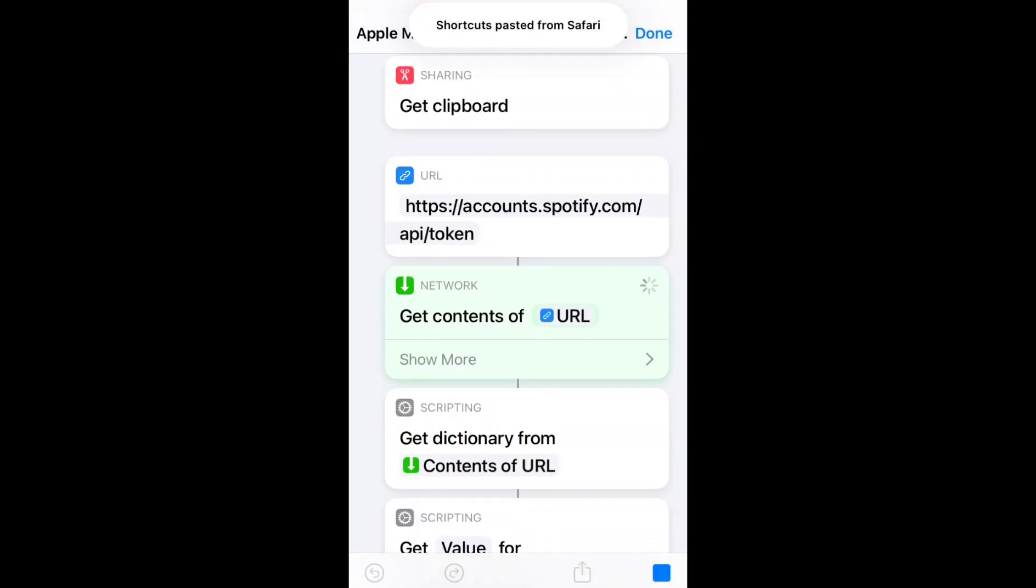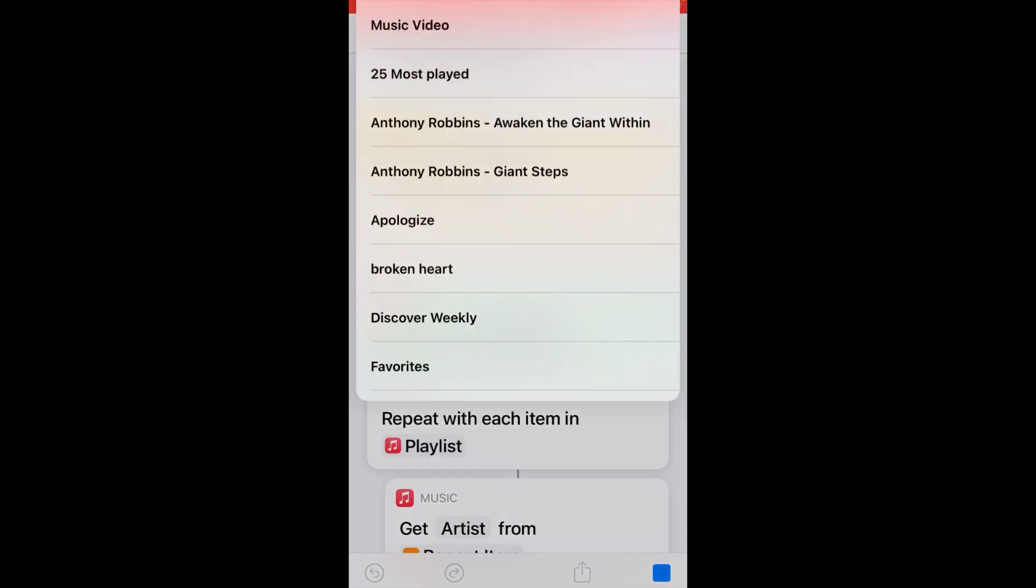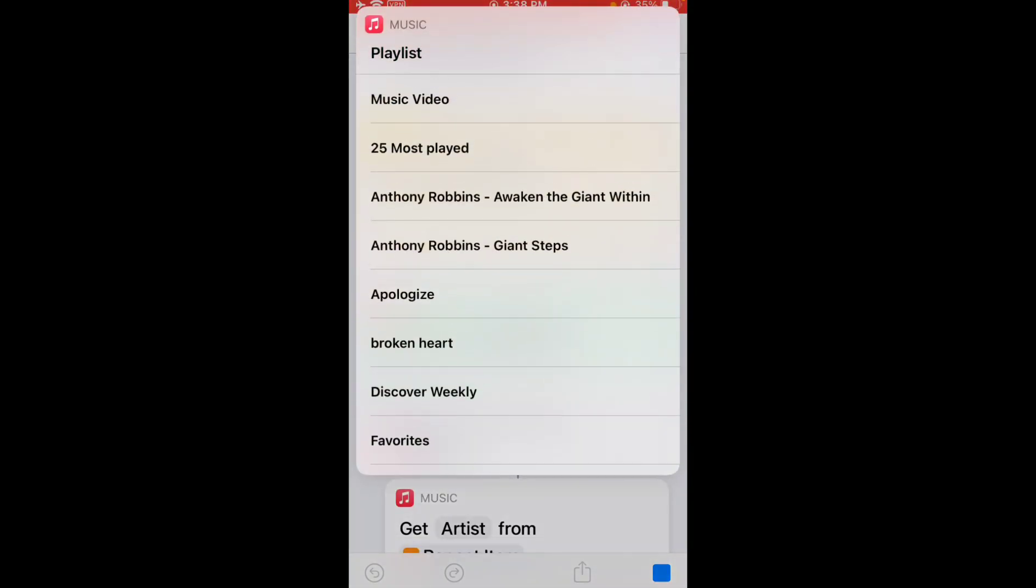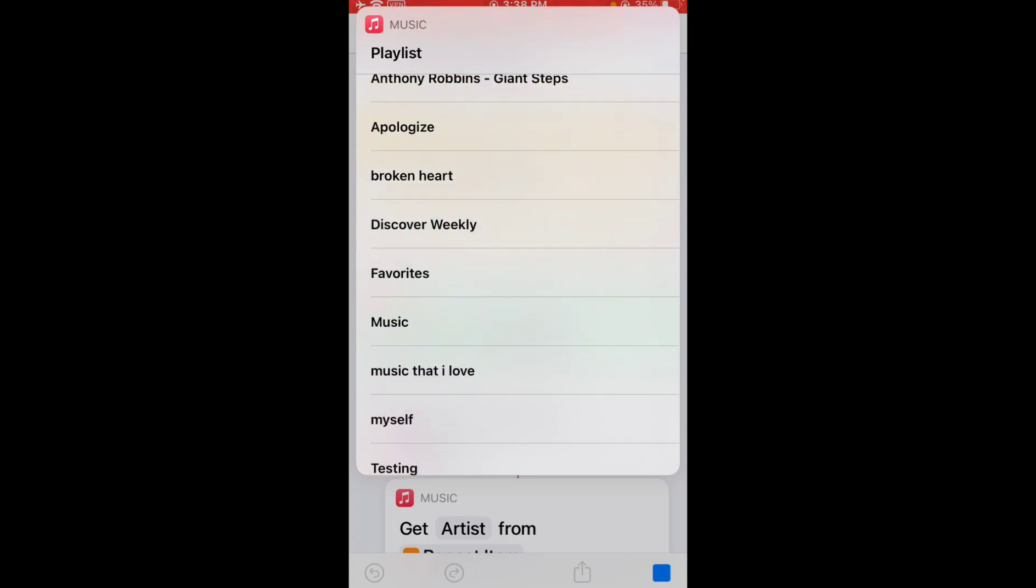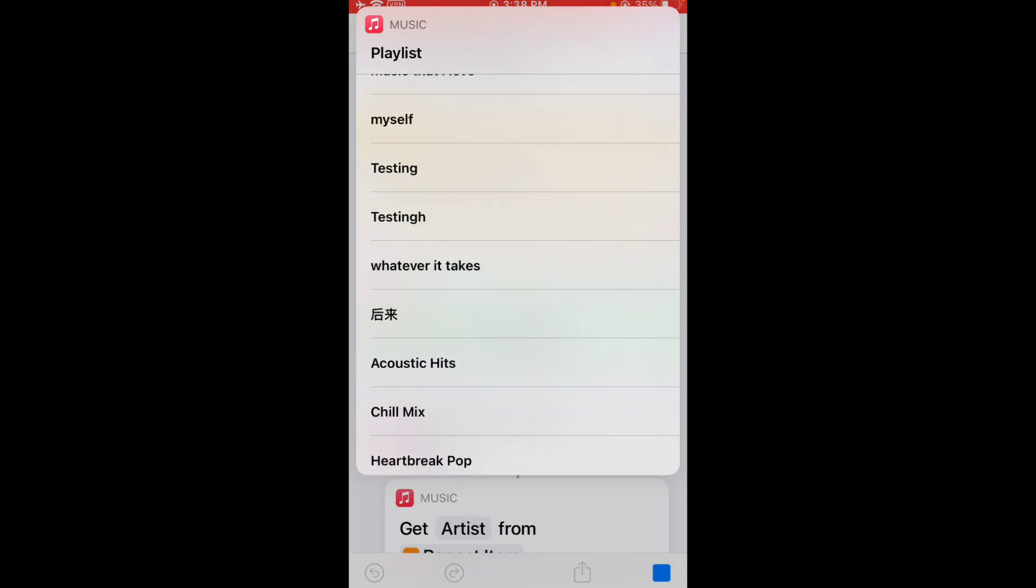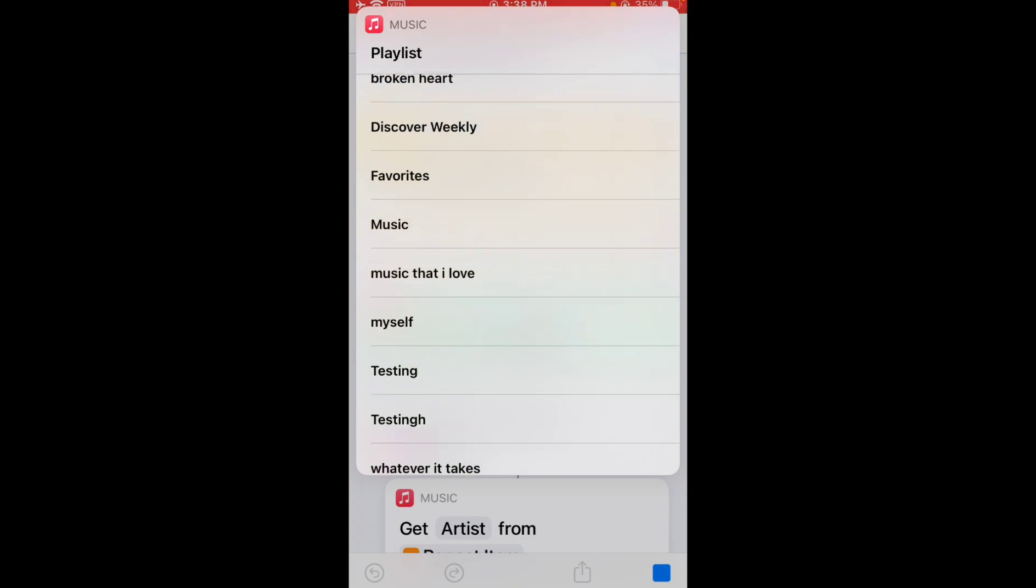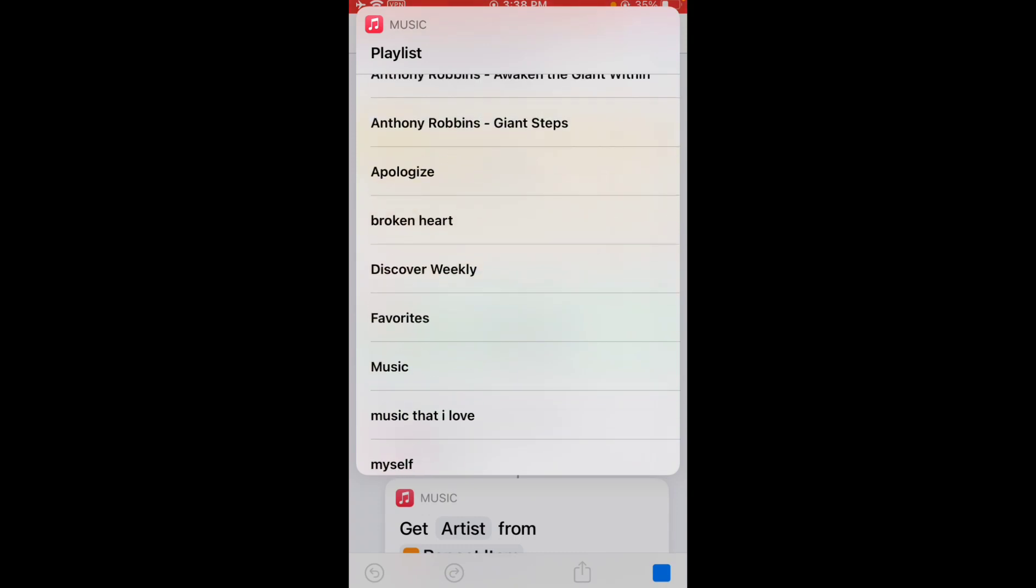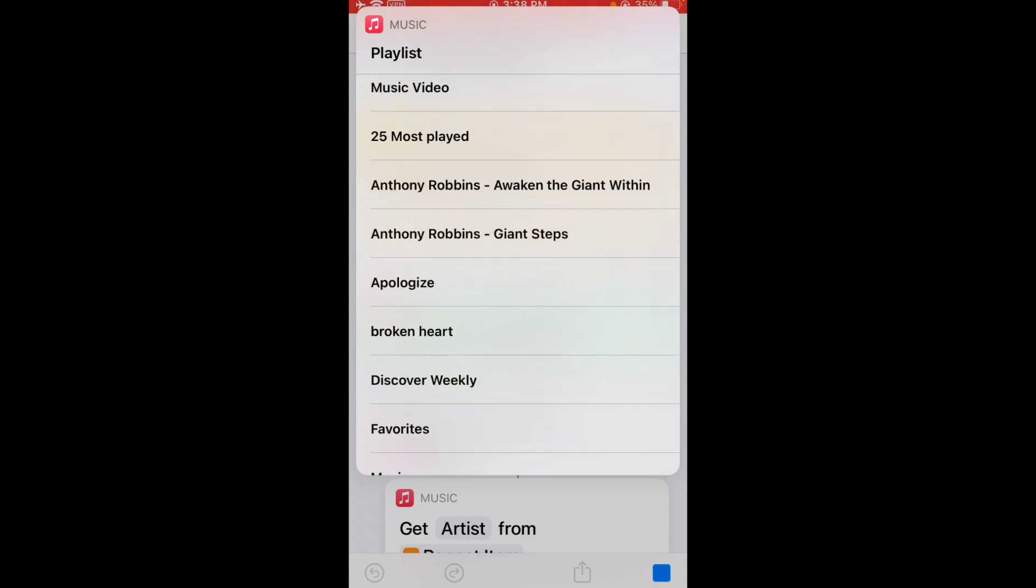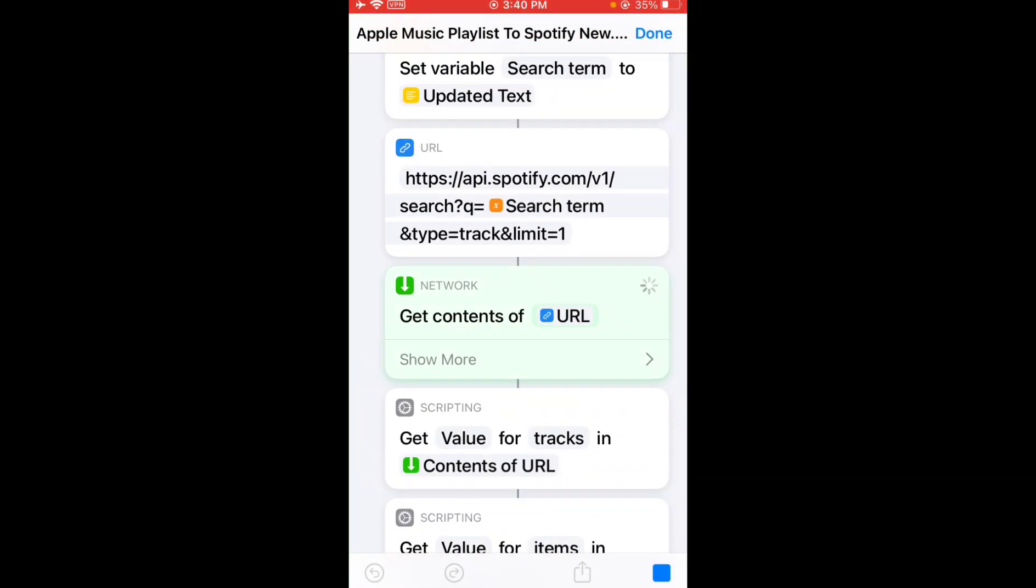Next time you run this shortcut, you don't have to do this. I can just select the playlist that I want to transfer. This is my playlist, so I'm gonna transfer this Broken Heart playlist. I'll tap on it.